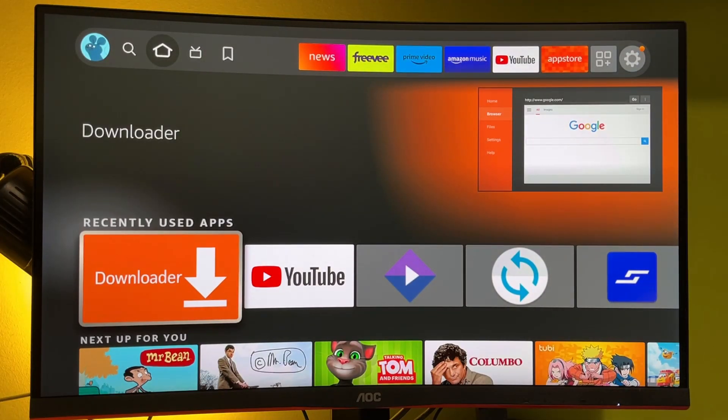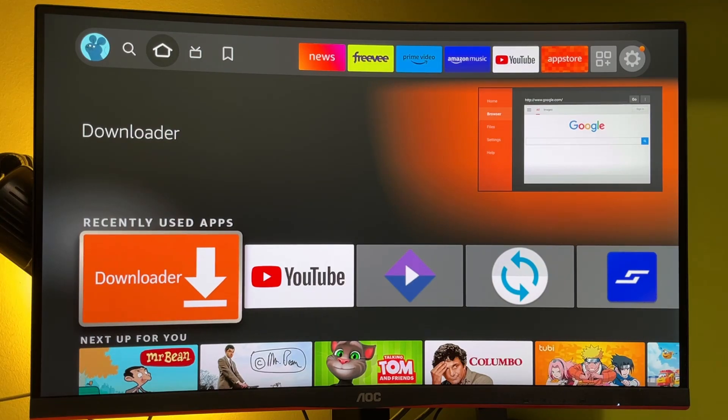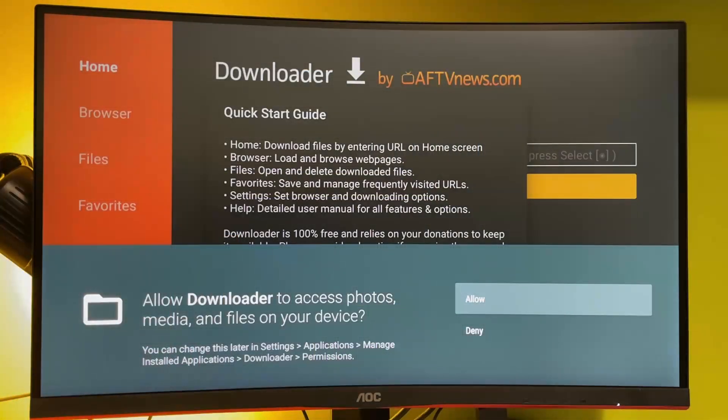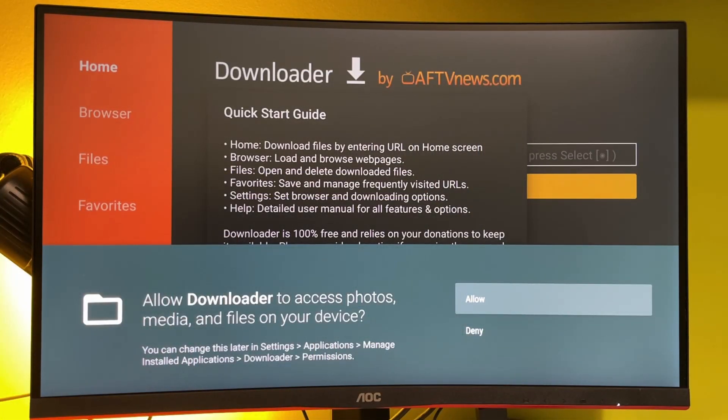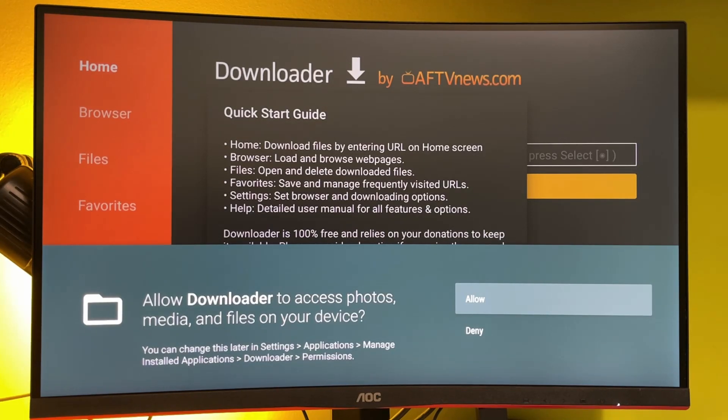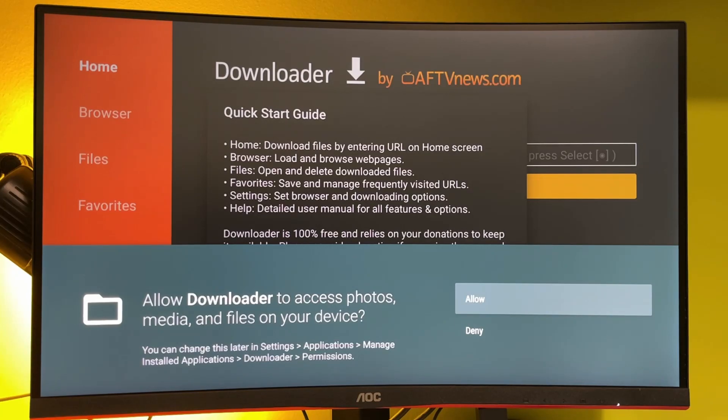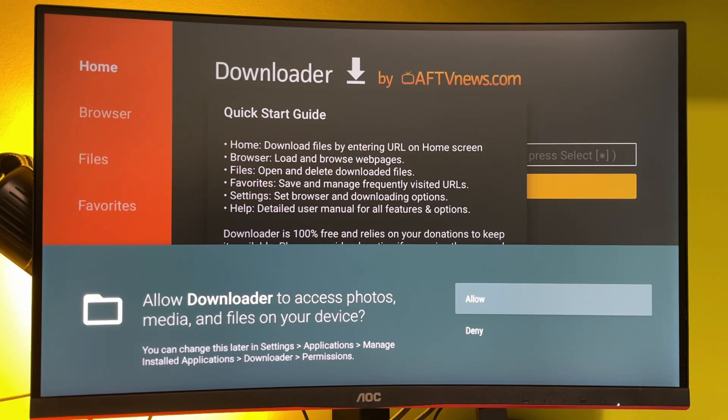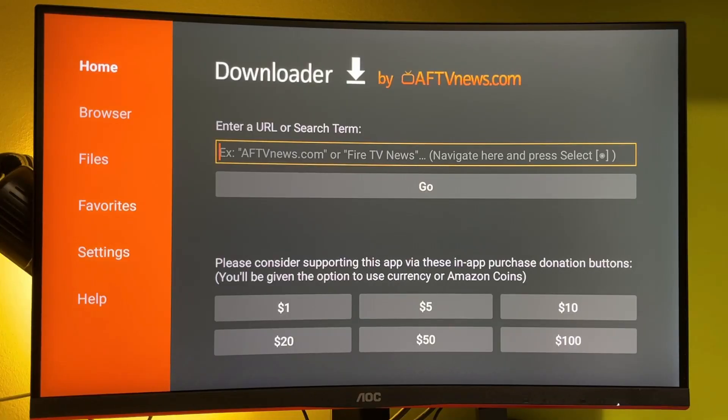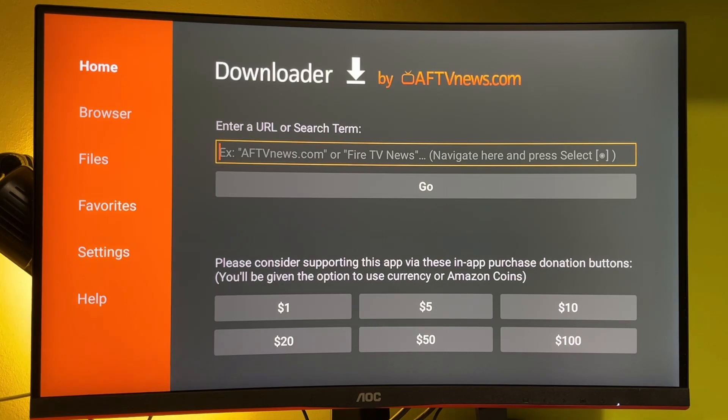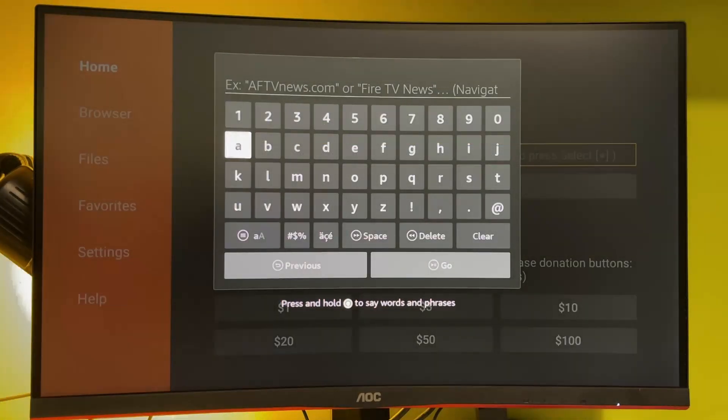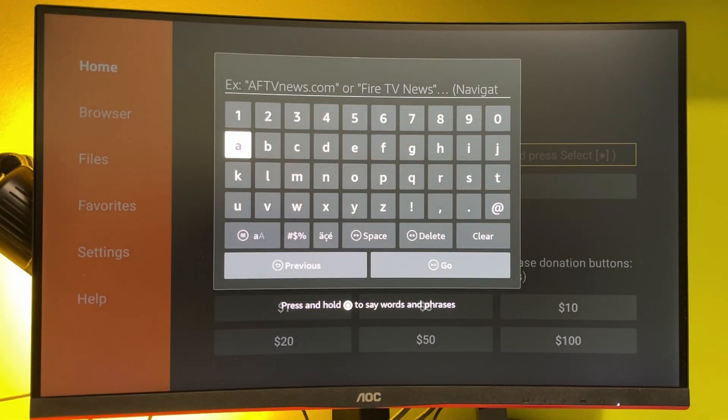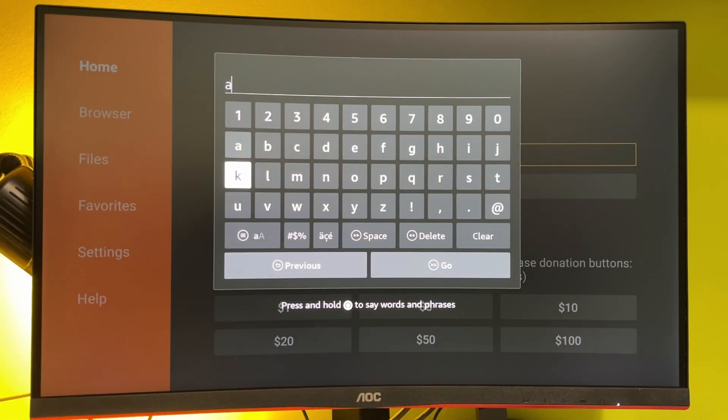Now I can finally go to Downloader and start using it to jailbreak the Fire TV Stick. When you first open Downloader, it's going to ask for allowance to access photos, media and files on your device. It's actually necessary because we're going to use it to download other files. So we must allow it to access files on our device. Then you'll see a search bar here on the screen. In that search bar, we're going to type AptoideTV.